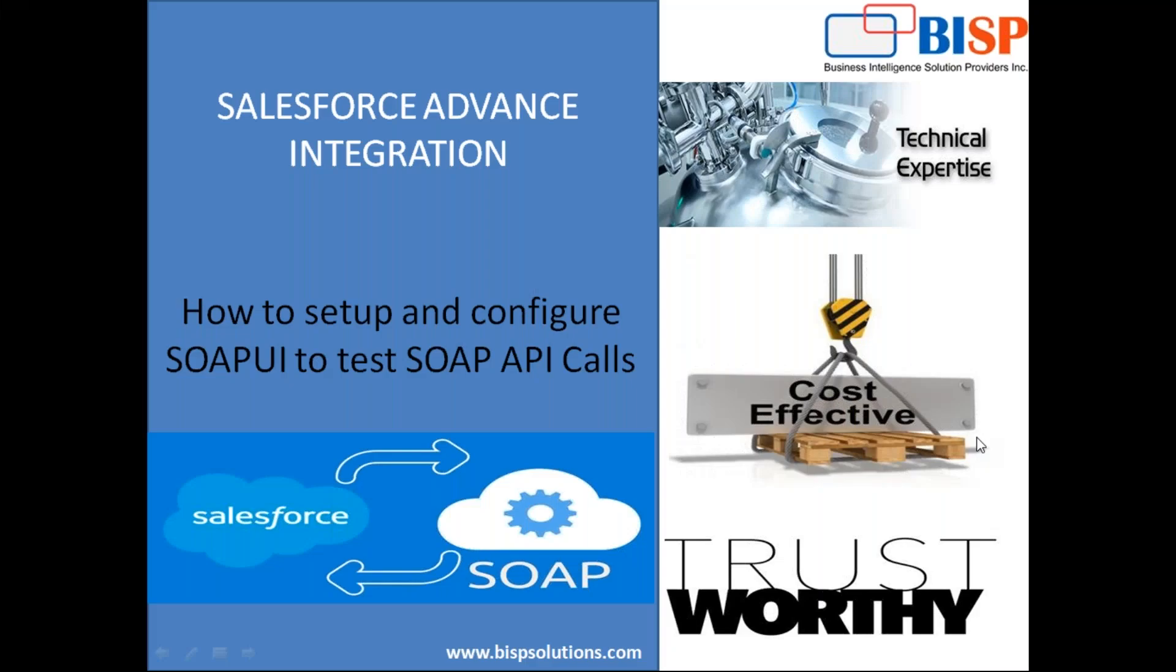This conference will now be recorded. Hello friends, welcome to BISB Solutions.com. My name is Sumit, and here I'm with my new video in Salesforce Advanced Integration. The topic for today's video is how to set up and configure SOAP UI to test SOAP API calls.